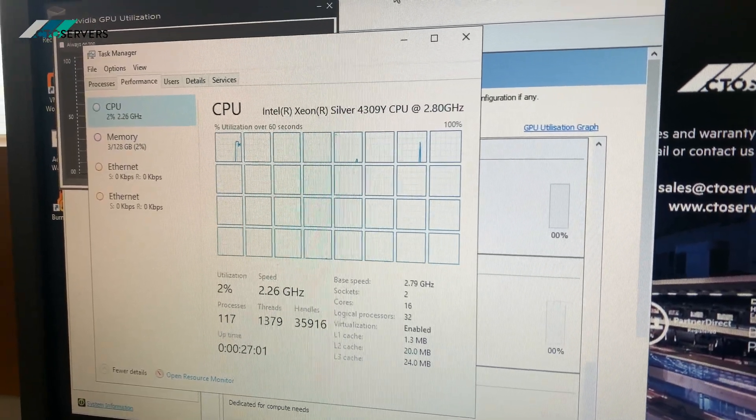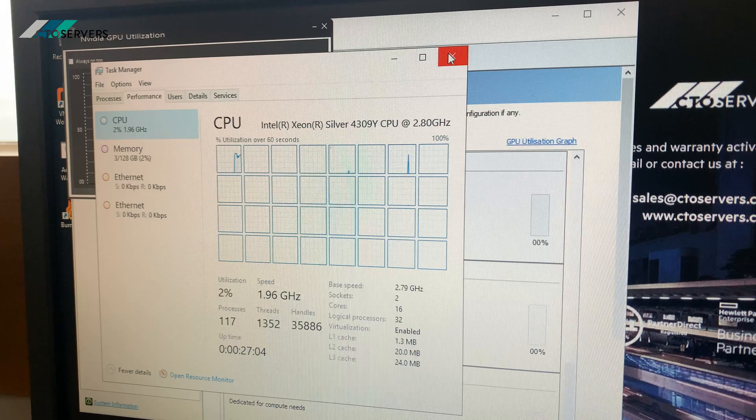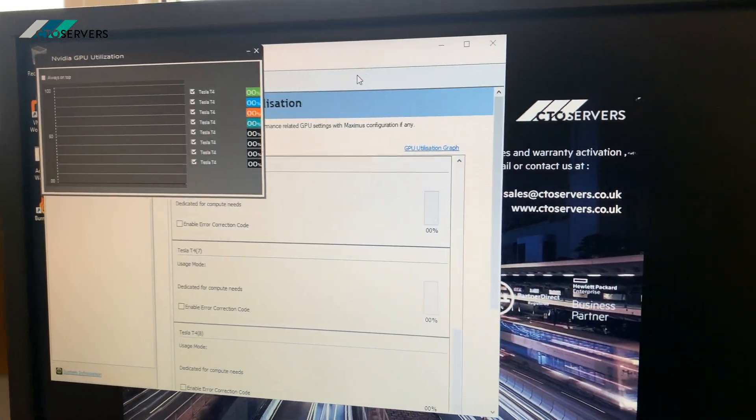Fantastic solution, guys. So if you need any GPU solutions, please drop us a line. Thank you.